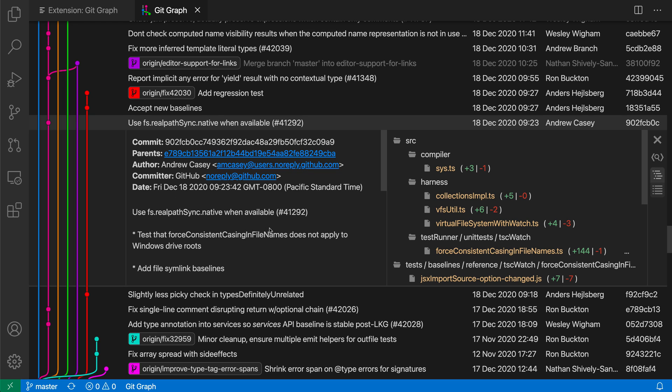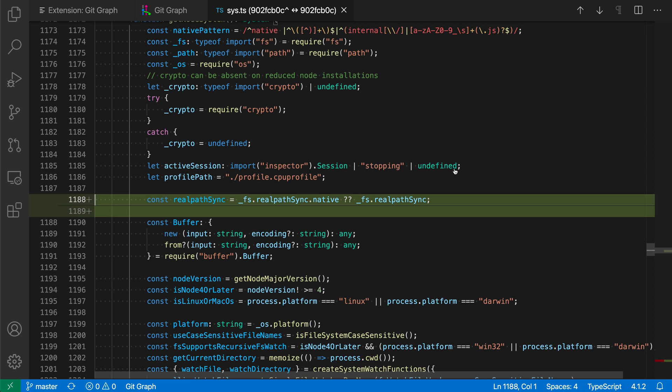I can also go and see the individual changes that were a part of this commit. So let's say I was interested in the change over here in Sys, I can just click on that file, and you can see the GitGraph extension has now opened up that individual file and is highlighting the changes that have been made.